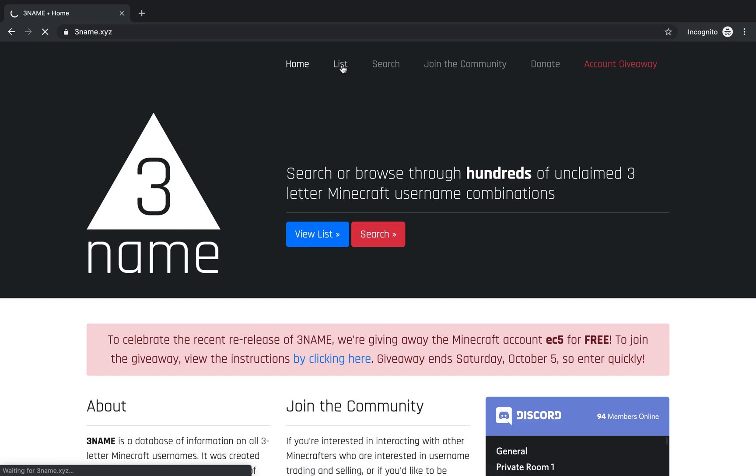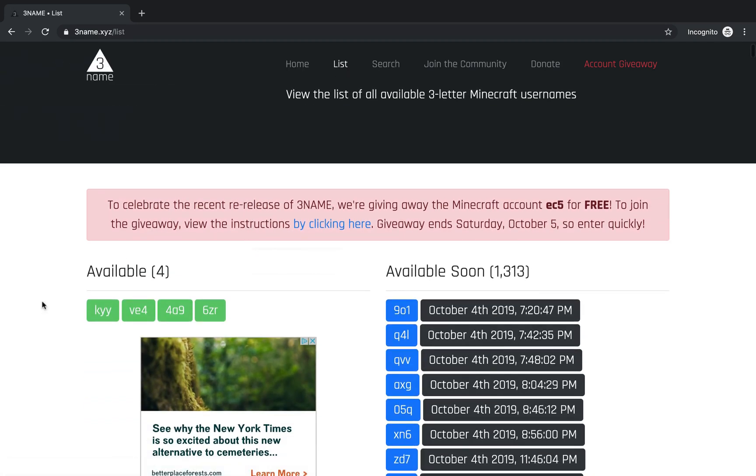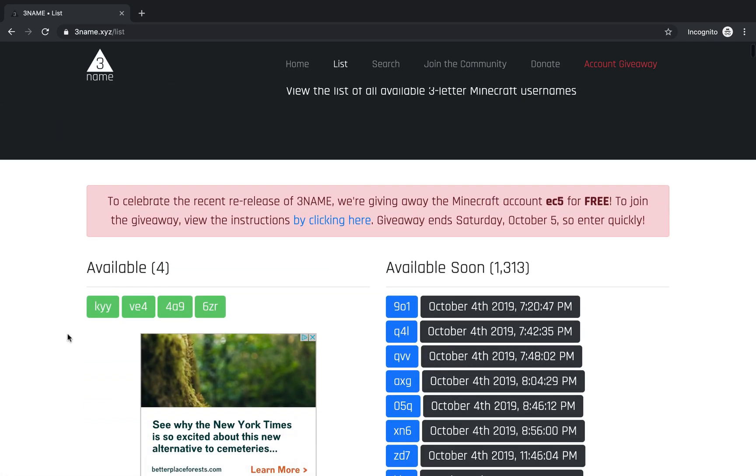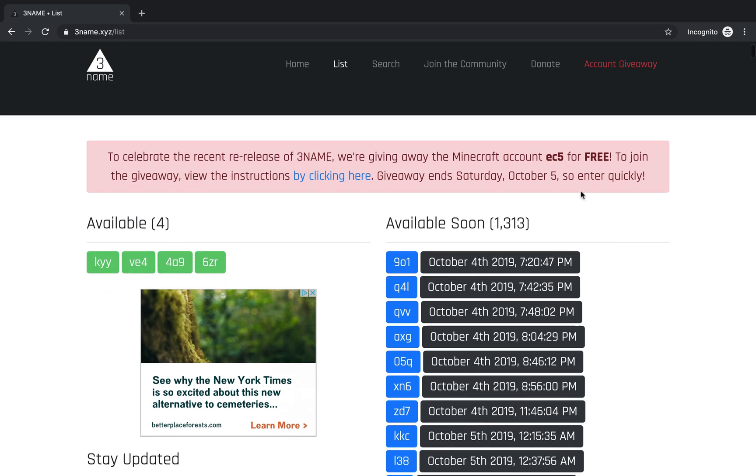If you want to view the list, you can click 'List' up here. It will show the currently available names and also show the list of available names that are coming soon.